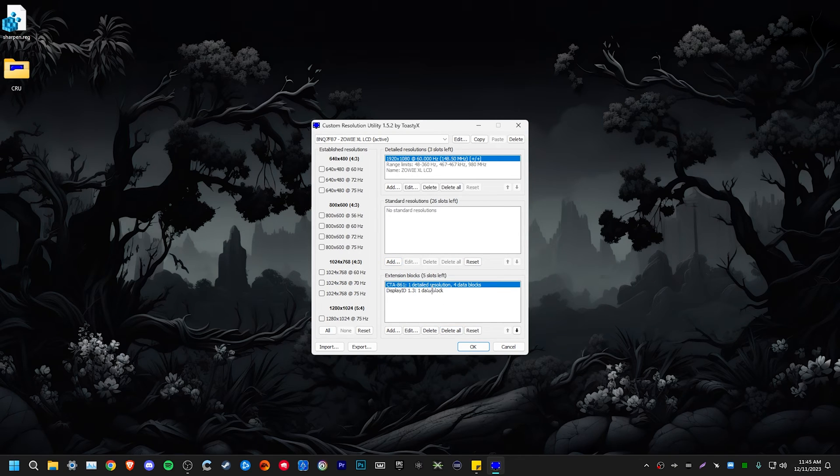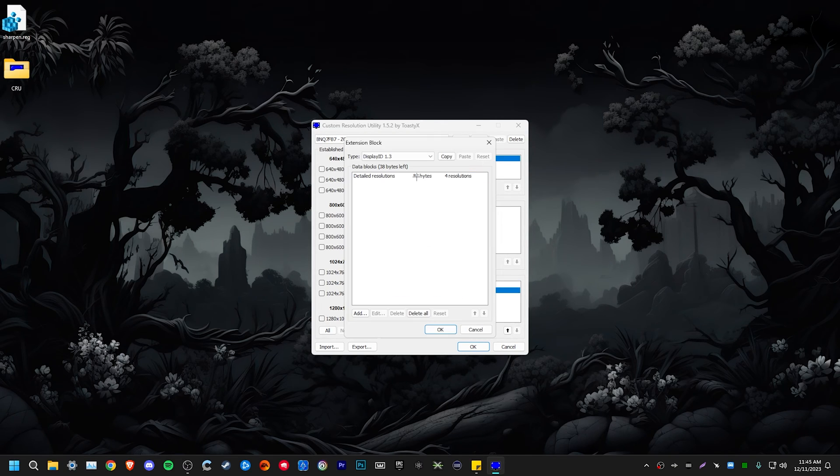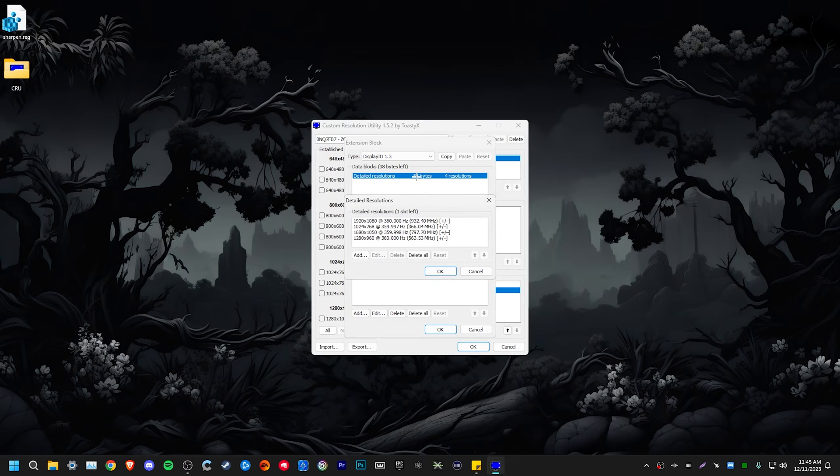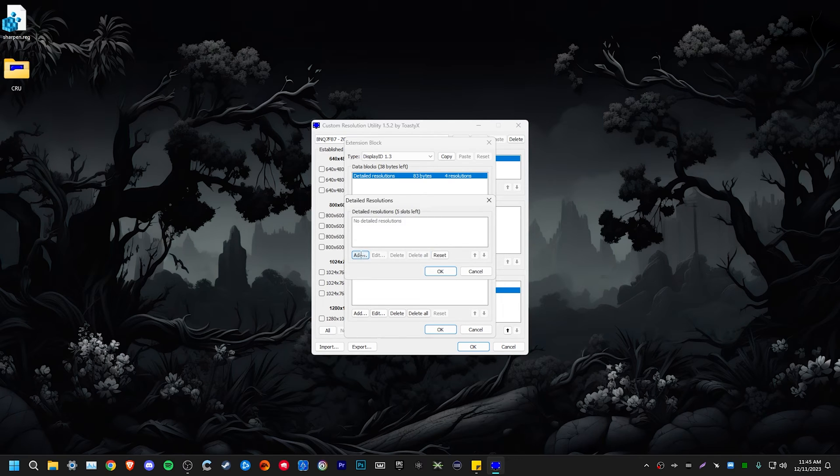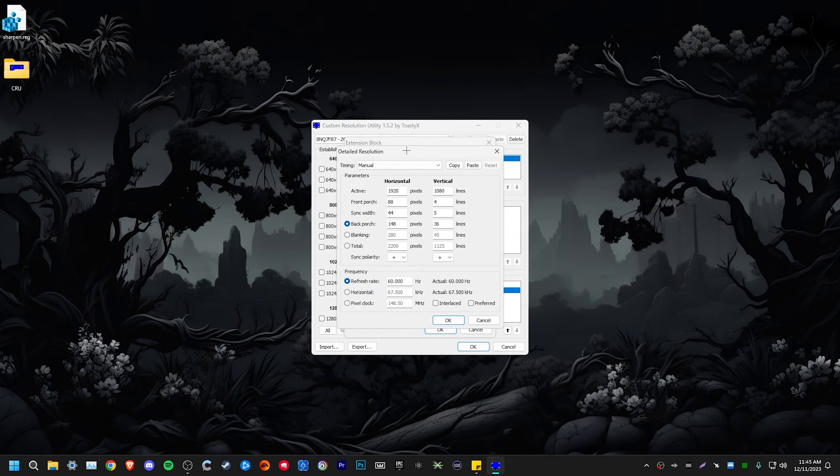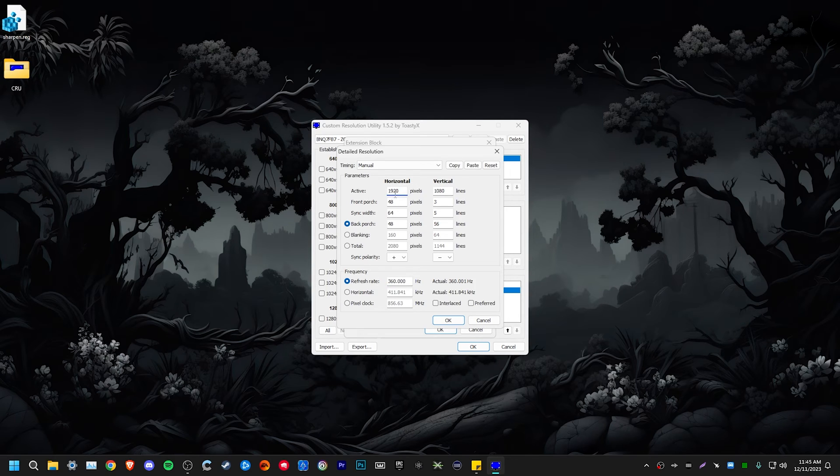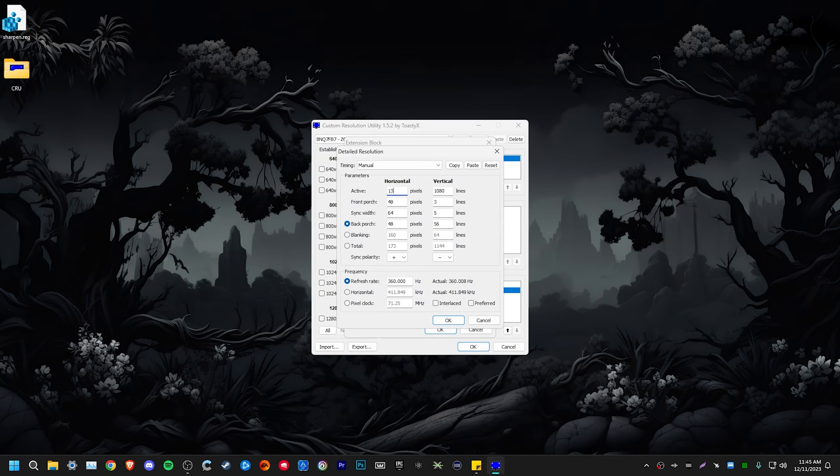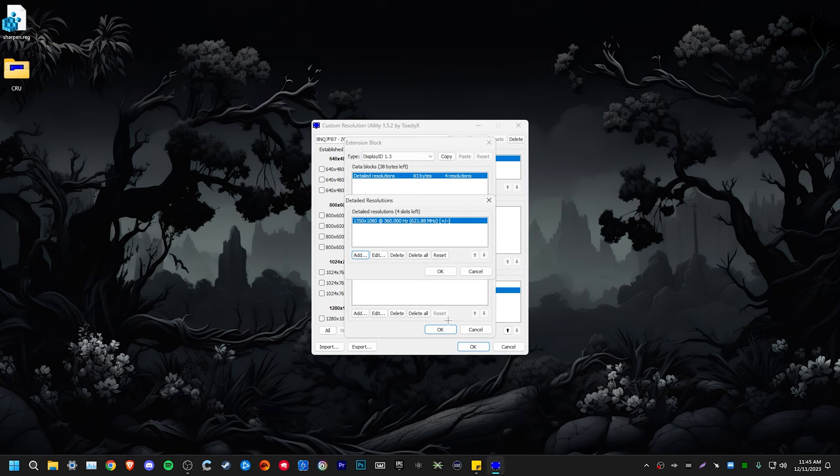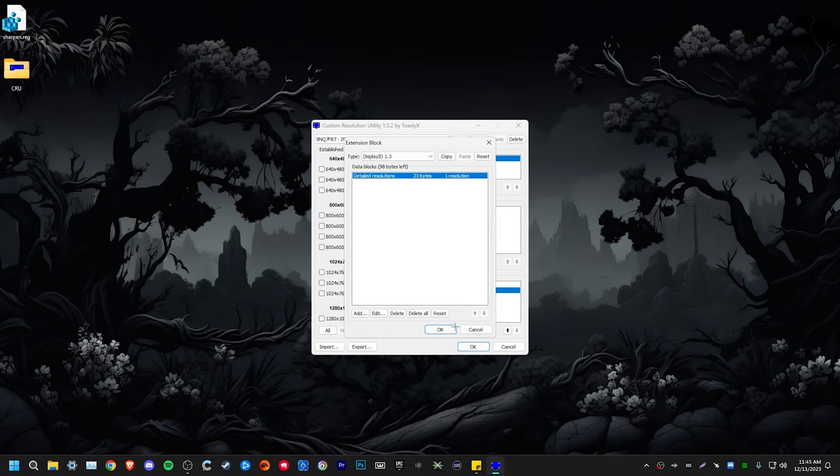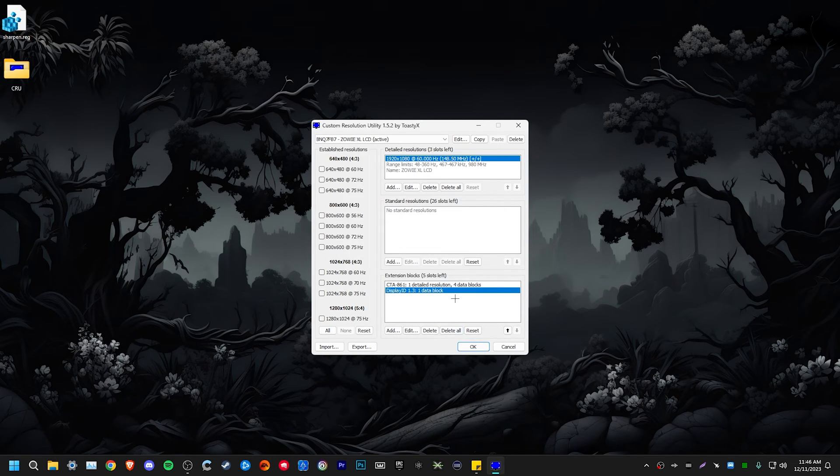And then for those of you with 240 hertz and above monitors, click on the display ID tab. Click on detailed resolutions. We're going to go ahead and click delete all, then click add. And then same thing as before, we're going to hit paste, then come down here and change it to whatever your monitor's native refresh rate is. And then also change these to whatever resolution that you want. So for this resolution, I'm going to do 1350 by 1080. You could also do 1440. That's a really popular one. So I'm going to click OK, click OK again, and then OK.